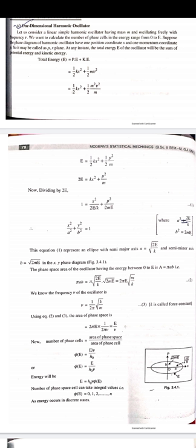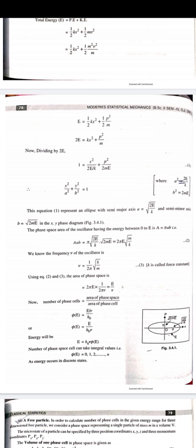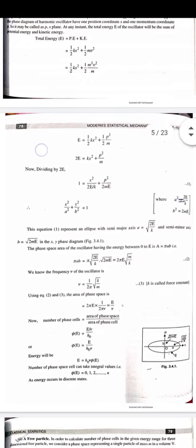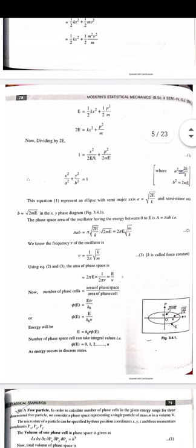This equation represents an ellipse. The general harmonic oscillator equation, which is the single one-dimensional linear harmonic oscillator equation, is compared to the standard ellipse form. The semi-major axis a equals √(2E/k) and semi-minor axis b equals √(2mE) in the x-p phase diagram.